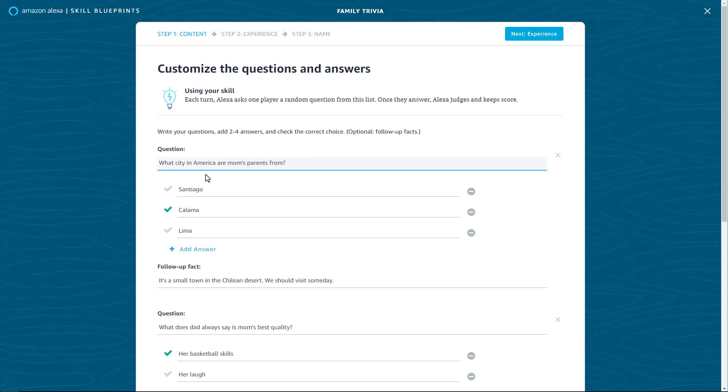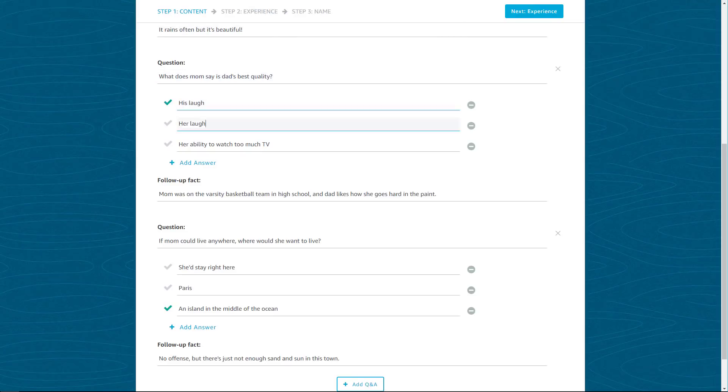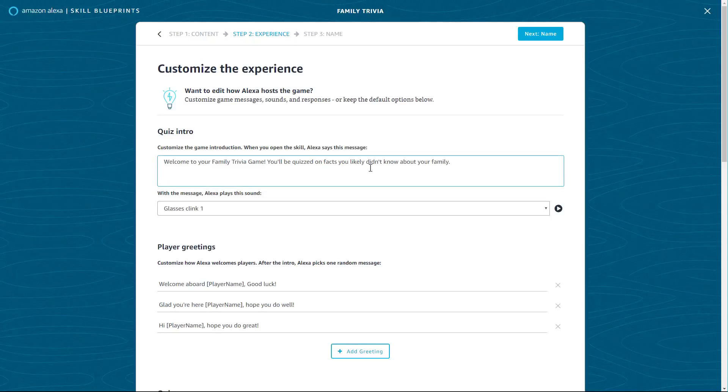Each blueprint comes with pre-filled content that can be used as-is or customized as you like. For this family trivia skill, you can customize the experience.